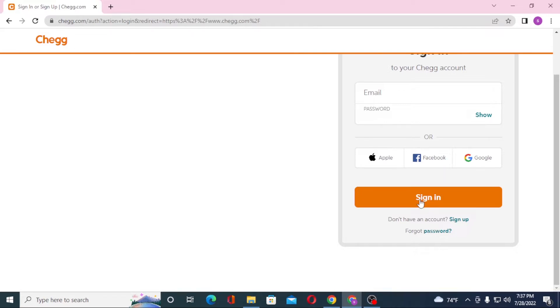Or if you have forgotten your password, you can see the forgot password option available over here. Click over there to go through a procedure to retrieve your password.